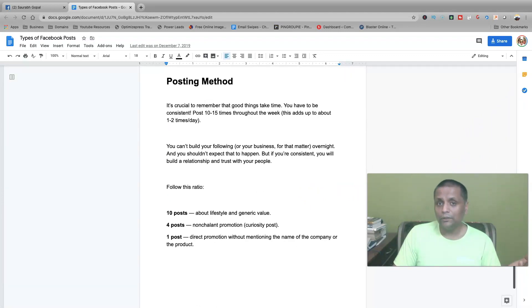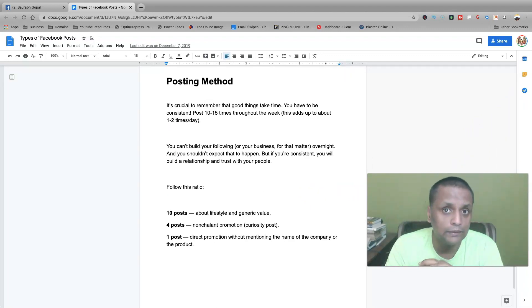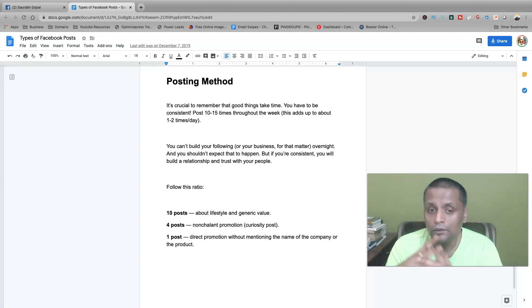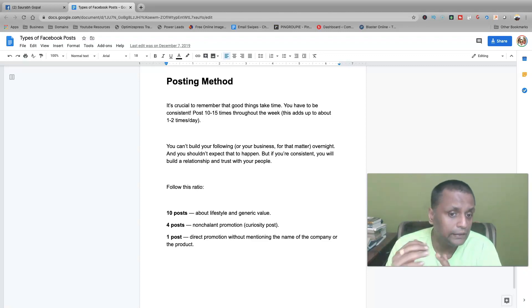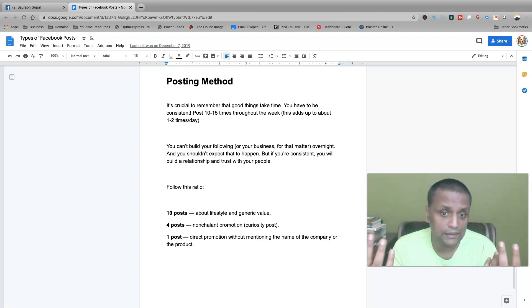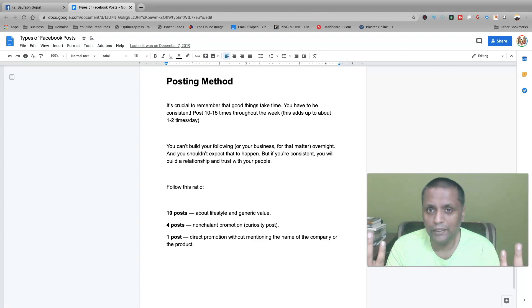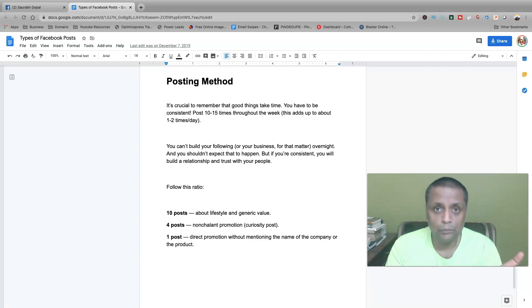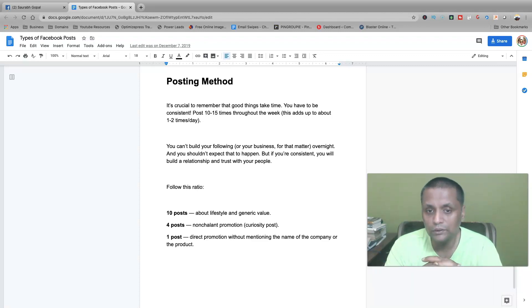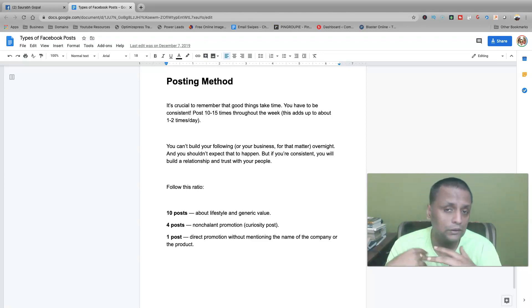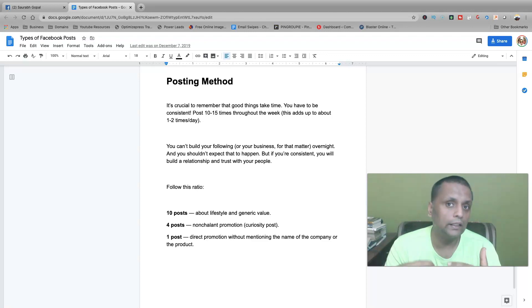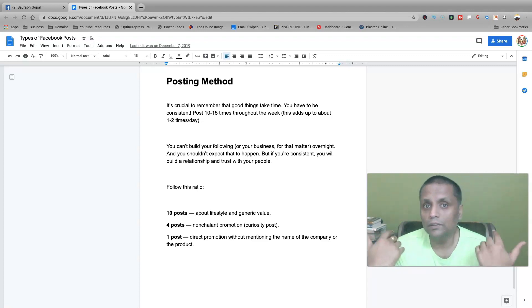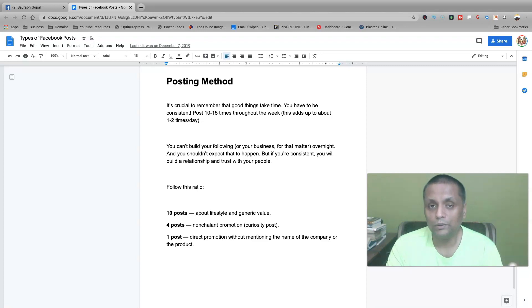Now coming to the posting method. Ideally you should be posting around 10 to 15 times in a week, which means one to two posts per day. So out of those 15 posts, ideally 10 posts should be around your lifestyle and generic value where you are providing some valuable information like some how-tos or some motivational things.